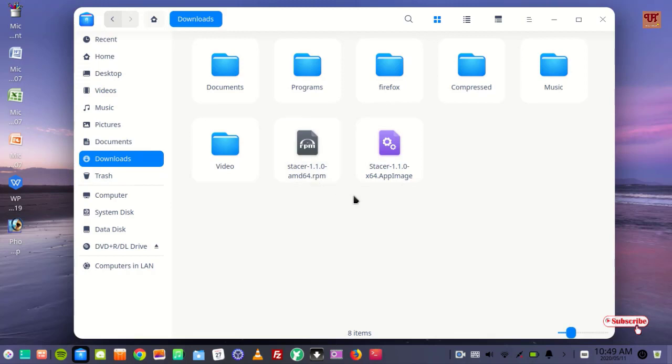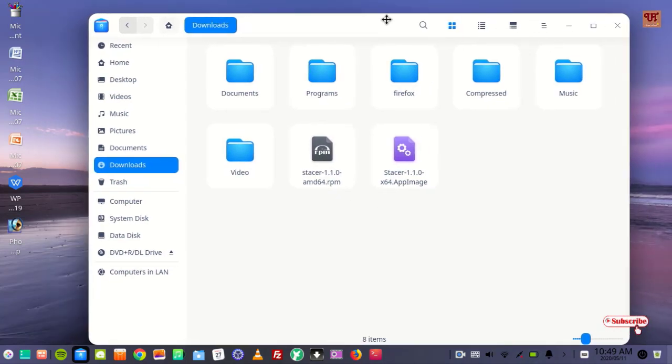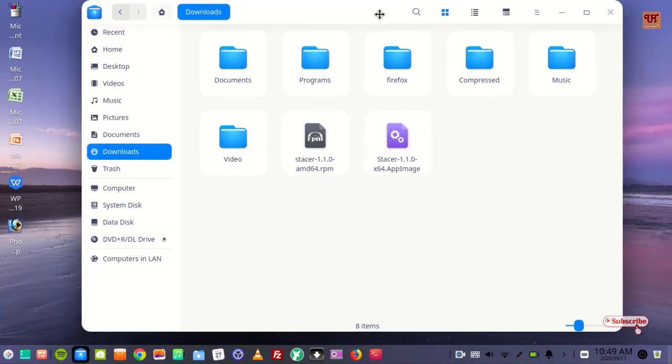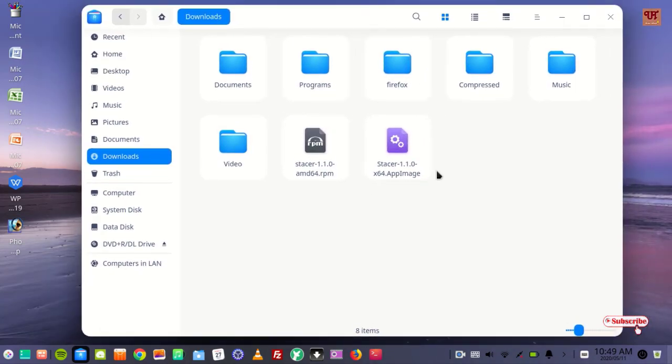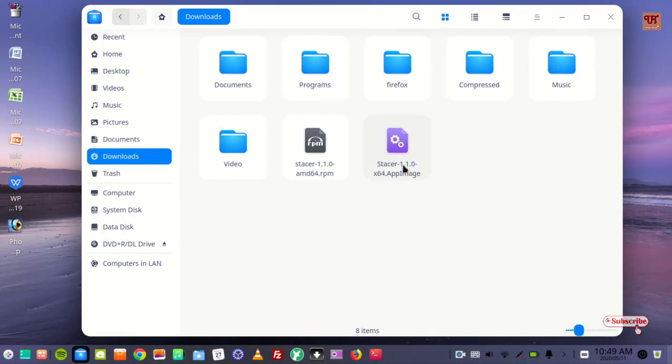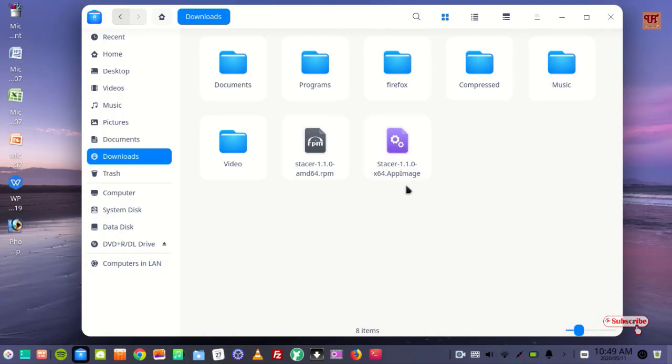Here you can see a .appimage file. This is much simpler to install than .rpm, so we'll begin with the .appimage.